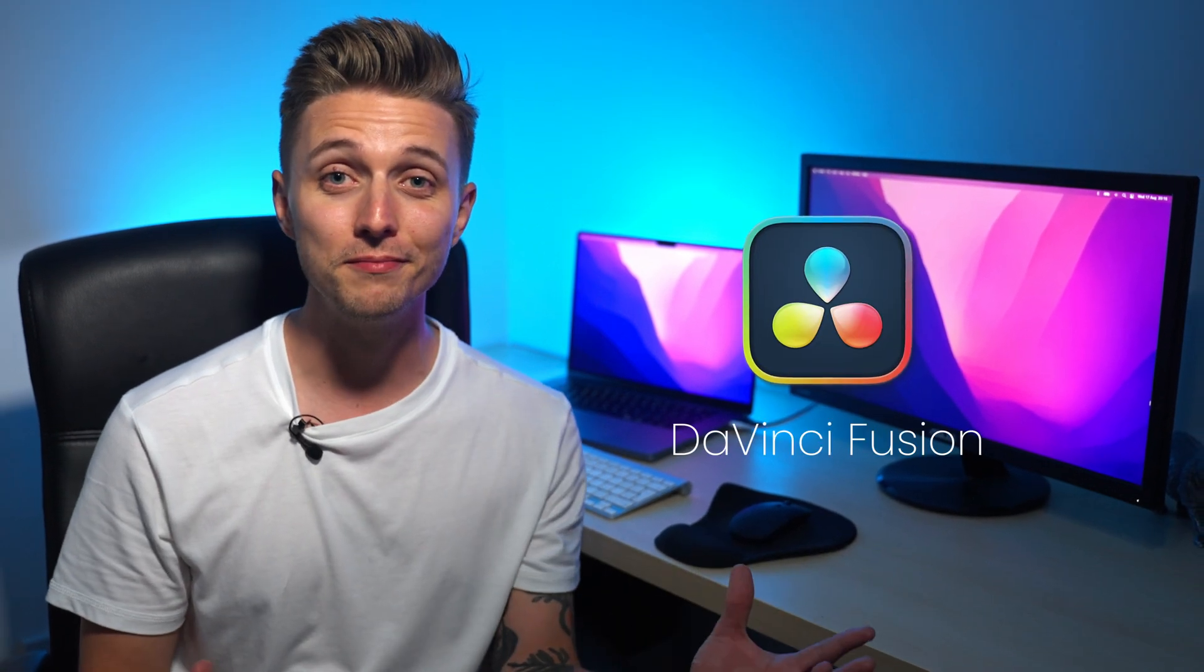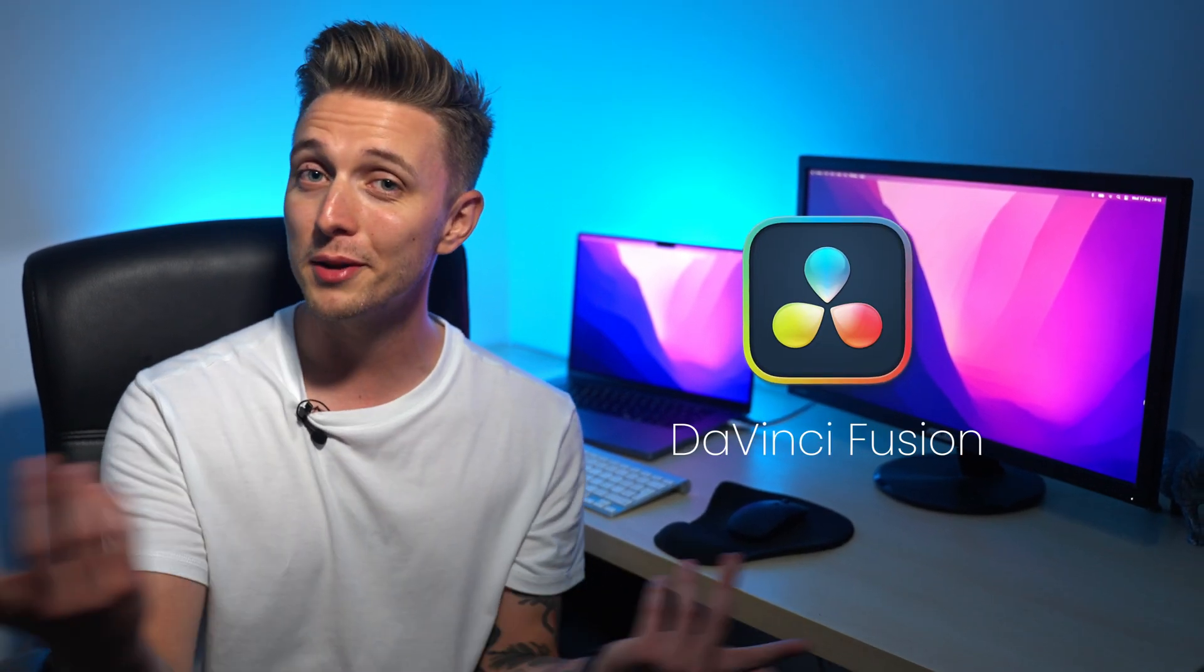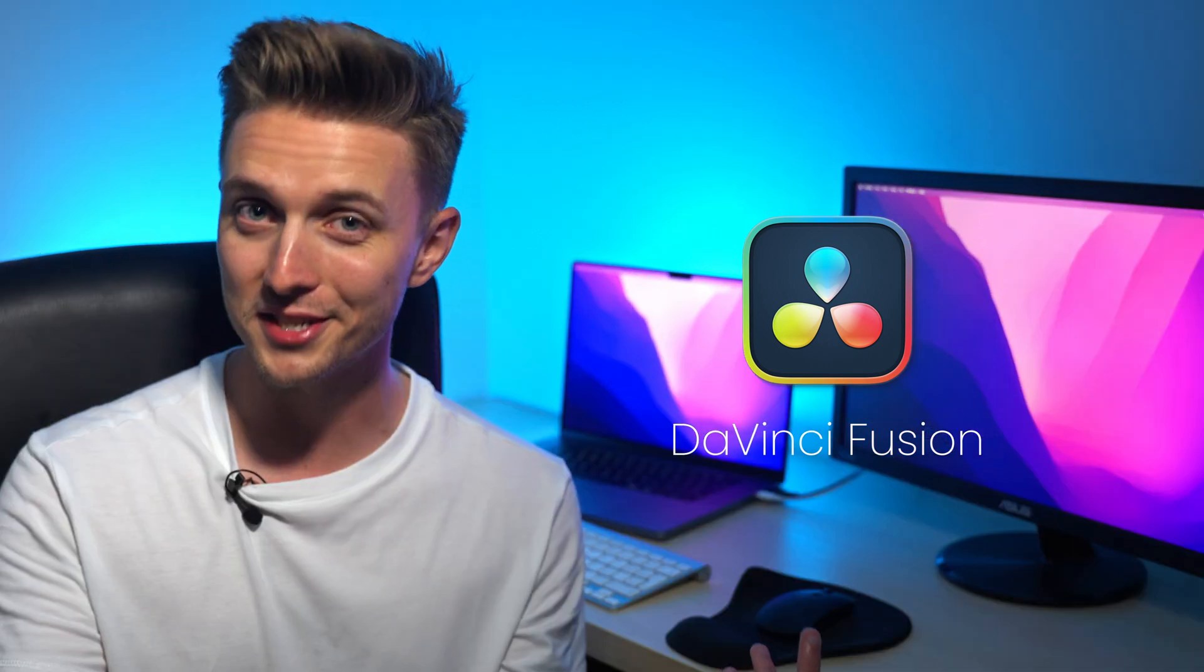If you're trying to replace After Effects with DaVinci Resolve Fusion, then you've come to the right place. Let's get into it.